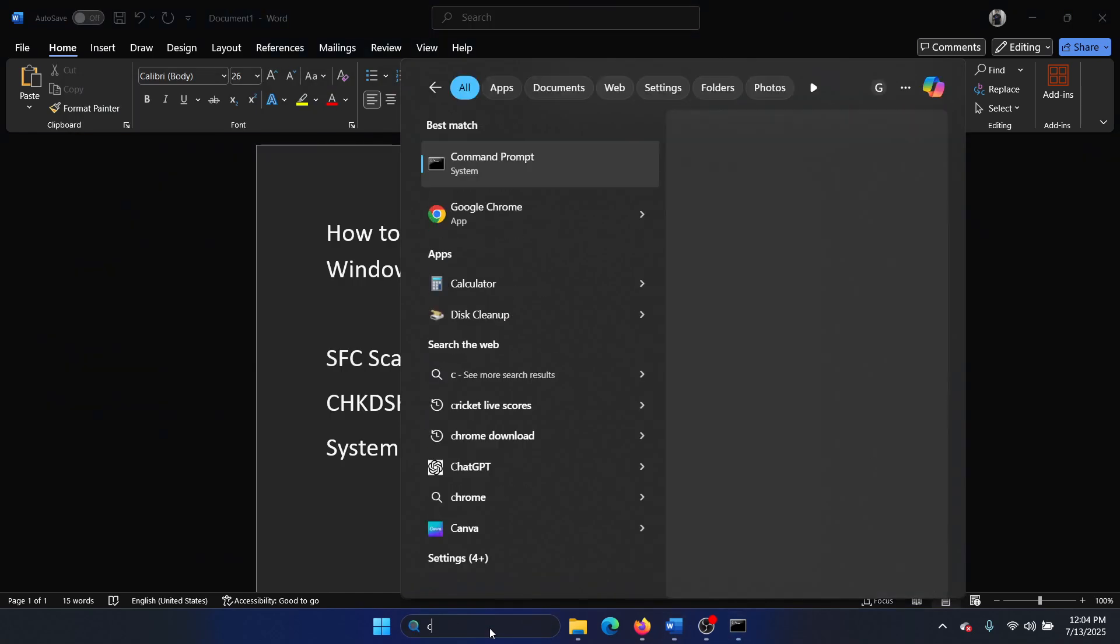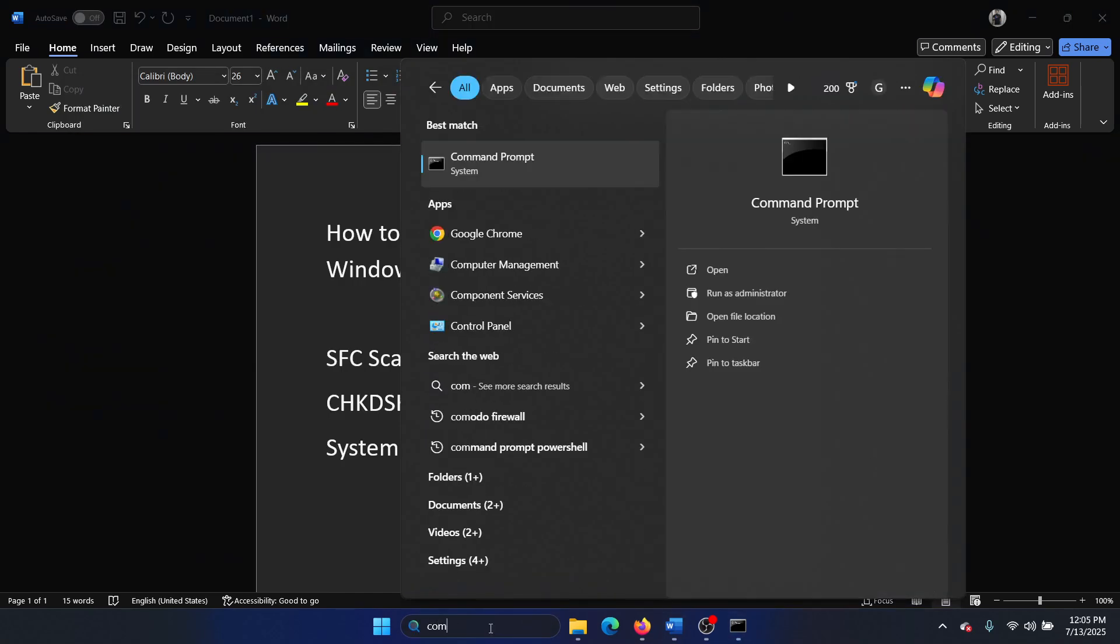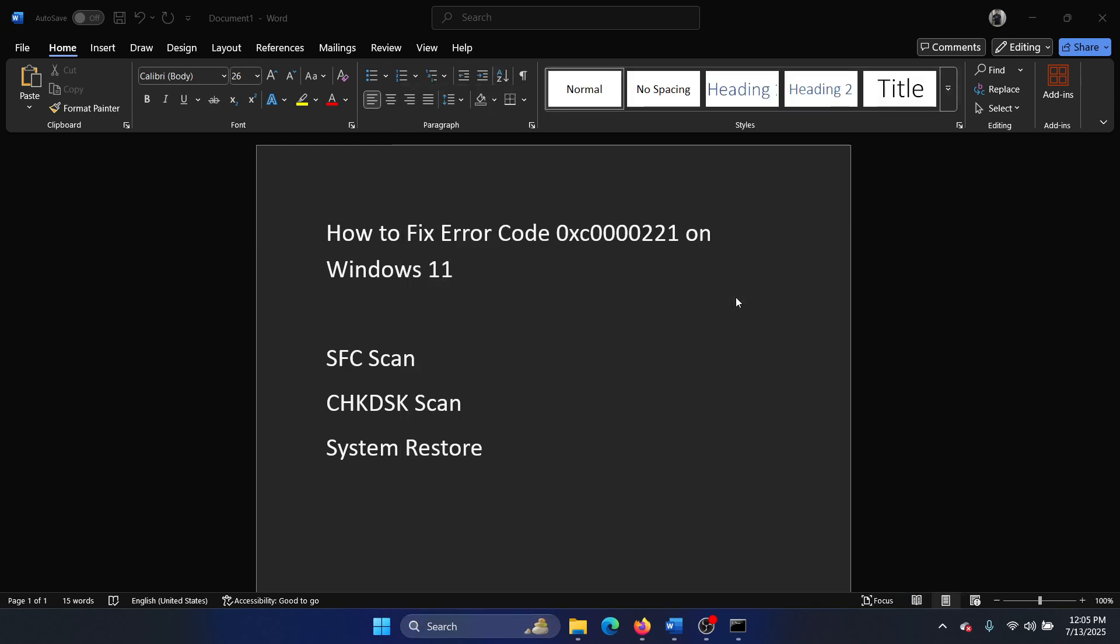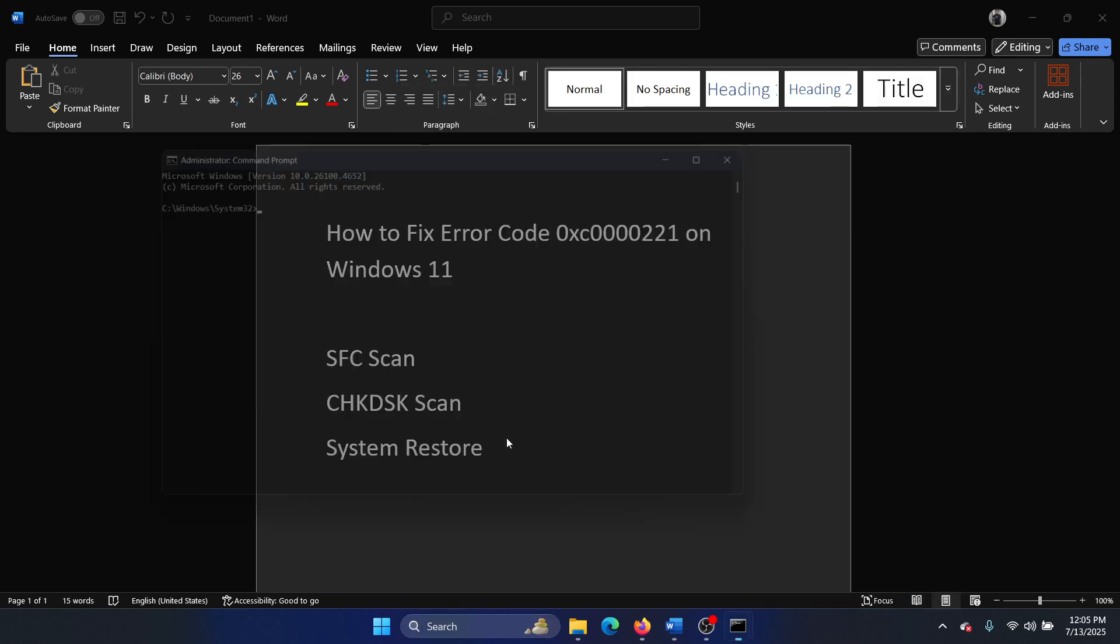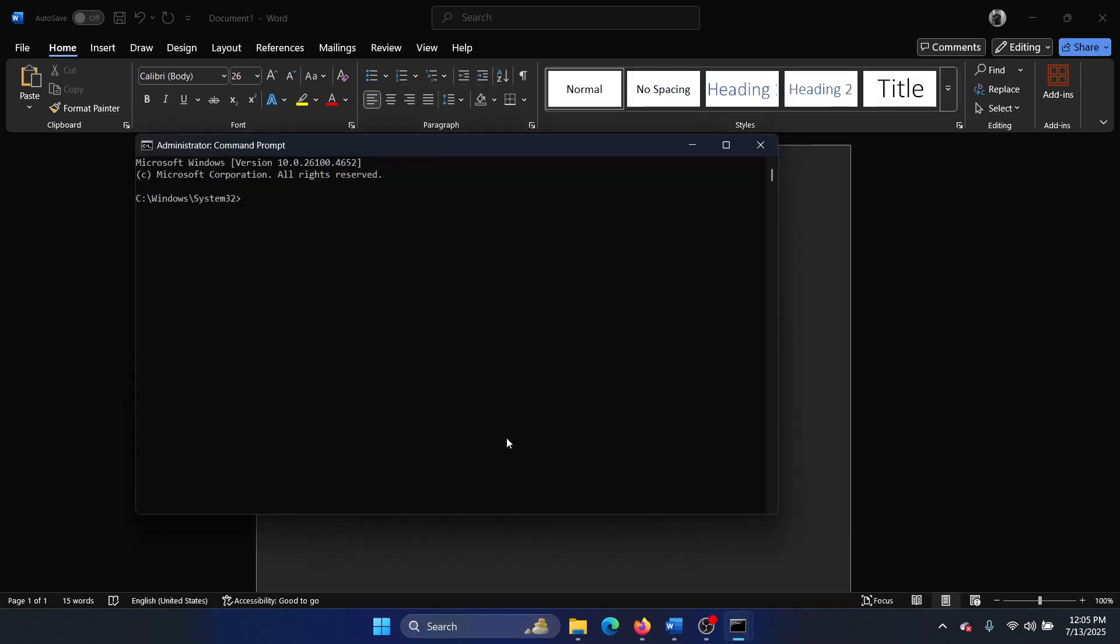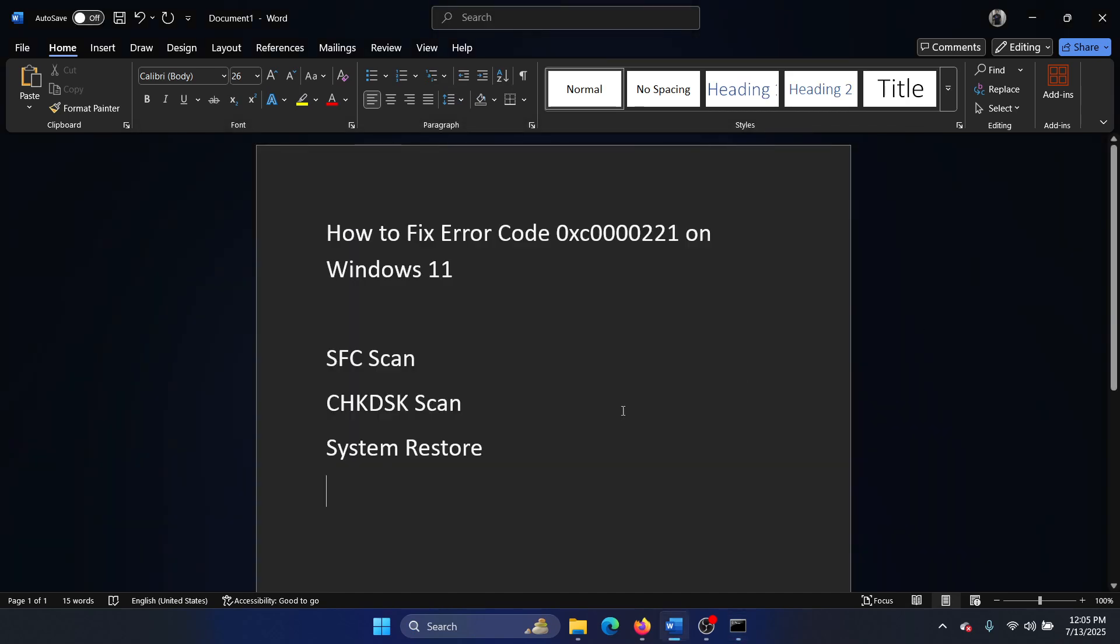The next solution is a CHKDSK scan. Search for Command Prompt in the Windows search bar and click on Run as Administrator. Type the command: chkdsk /r /f and hit Enter. Then press Y and hit Enter once again.